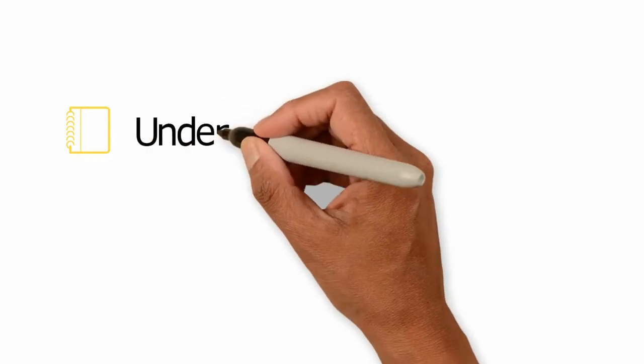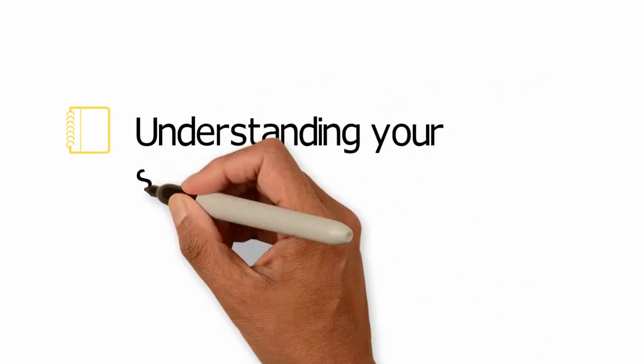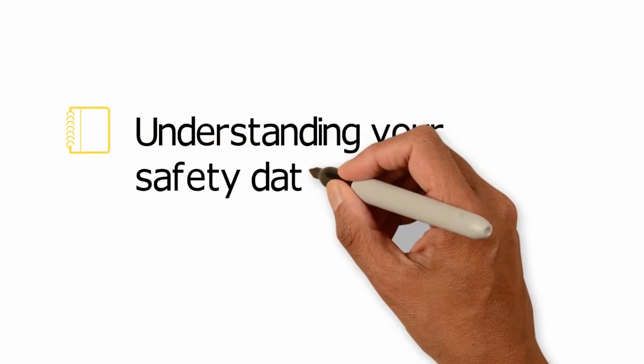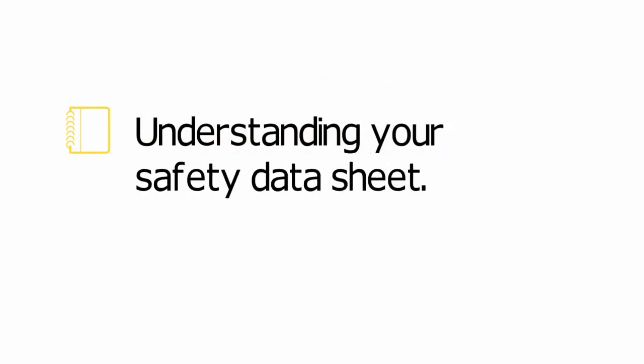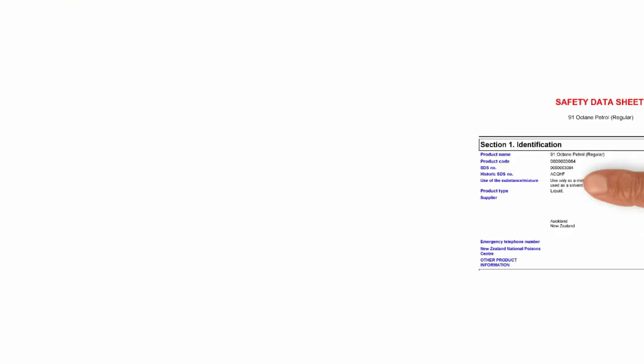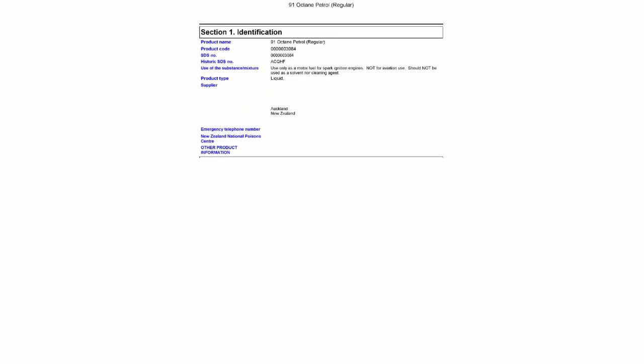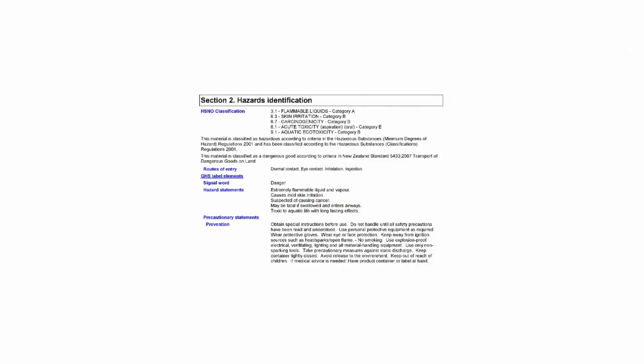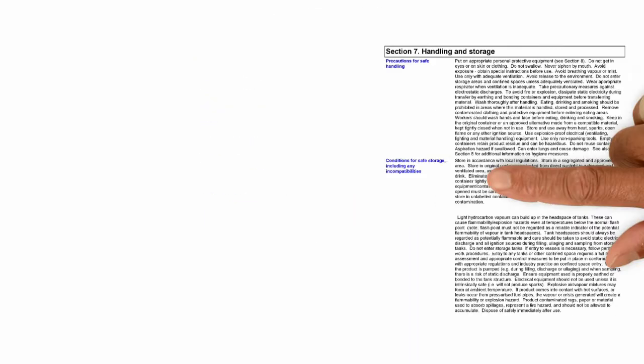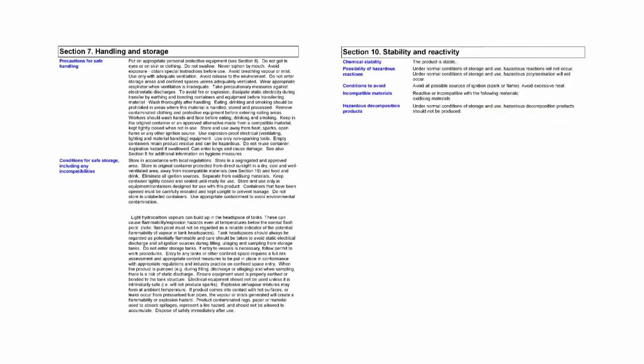Safety data sheets are arranged by numbered sections. The sections to look at when creating an inventory include: Section 1 has product name and identifying codes. Section 2 has hazard classification numbers. Sections 7 and 10 have handling and storage information.